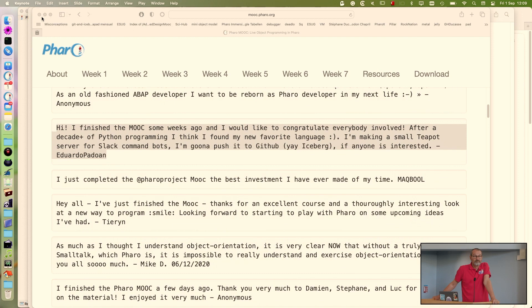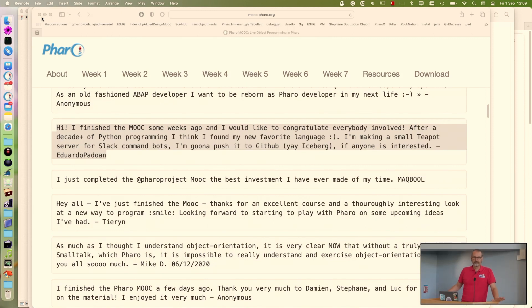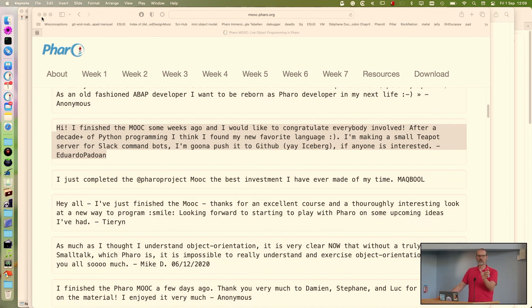About how long are the lectures — are these 10 minutes each or one hour each? They are around 10 minutes. In fact they are a bit longer than the previous MOOC — the previous MOOC had a constraint of six minutes. In this MOOC we are more around 12 minutes a session.